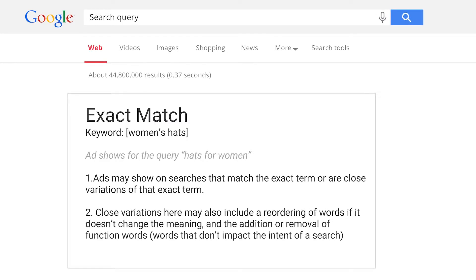Exact match will show ads on searches that are the exact keyword term and close variations of that term. Exact match 'women's hats' will show an ad only for 'women's hats' — a search query like 'buy women's hats' will not show the ad. This is the most restrictive keyword match type and you may not receive many clicks or impressions, but you're likely to have a higher CTR since the query is exactly the same as your keyword.